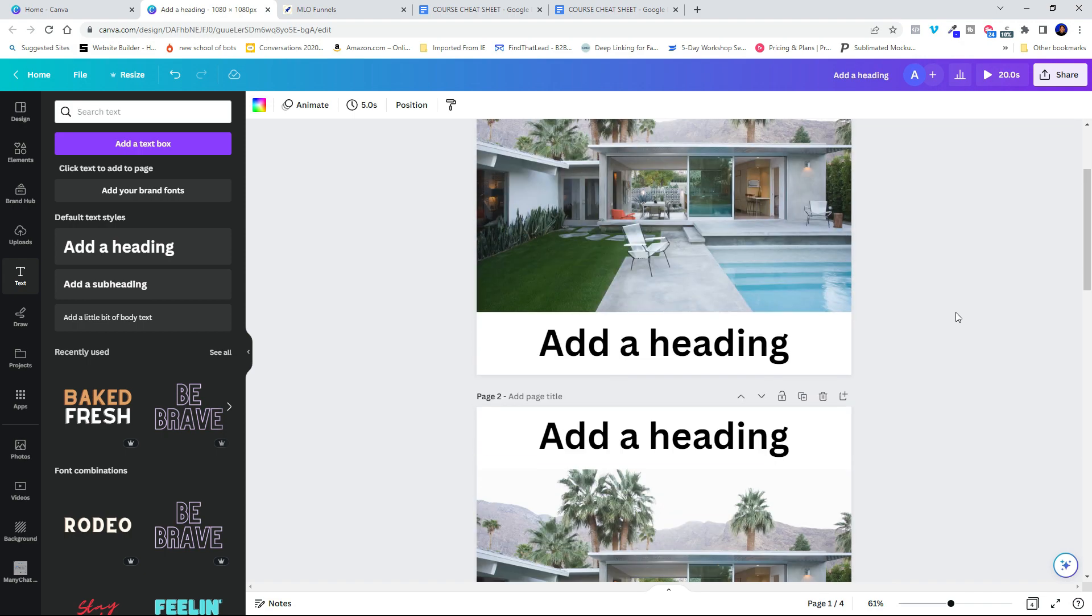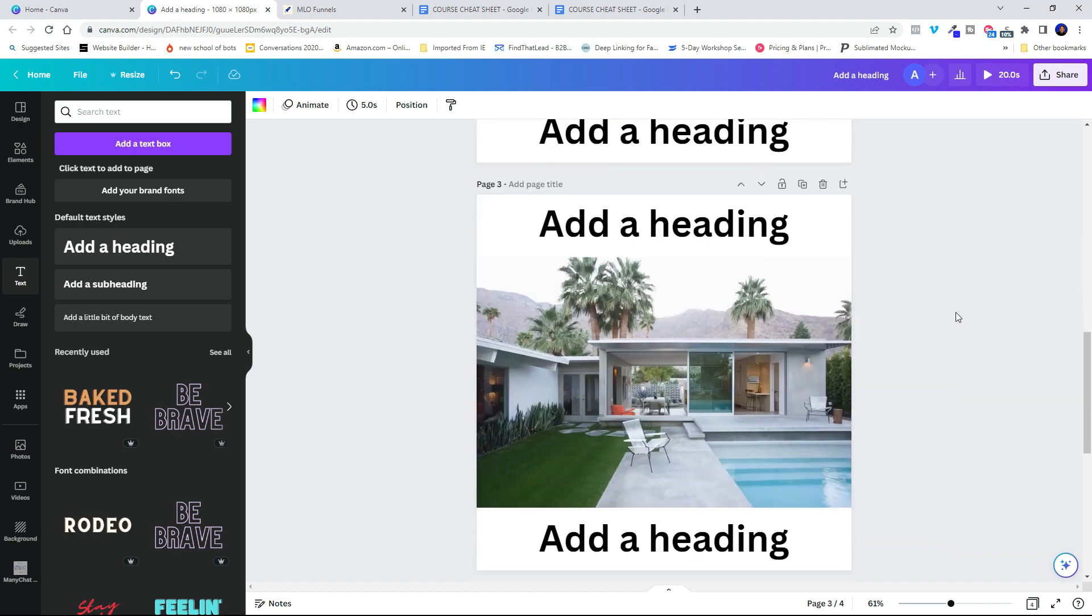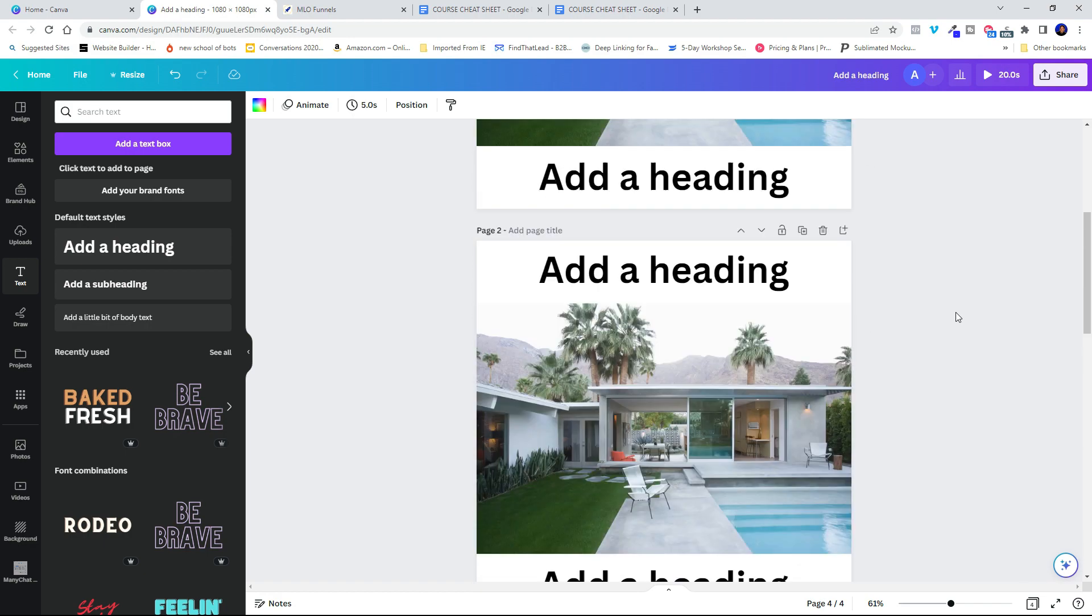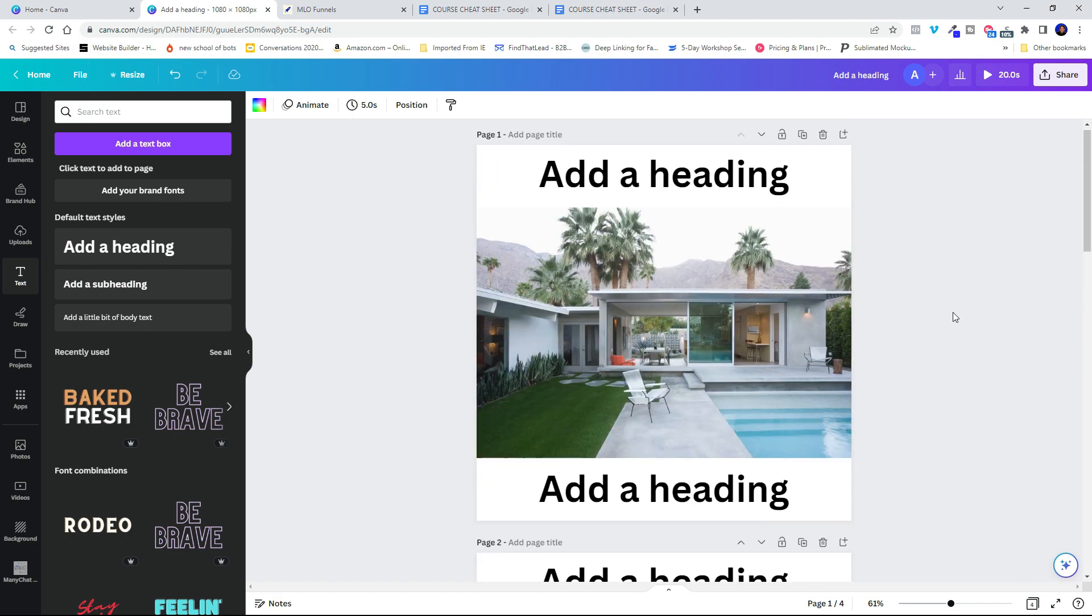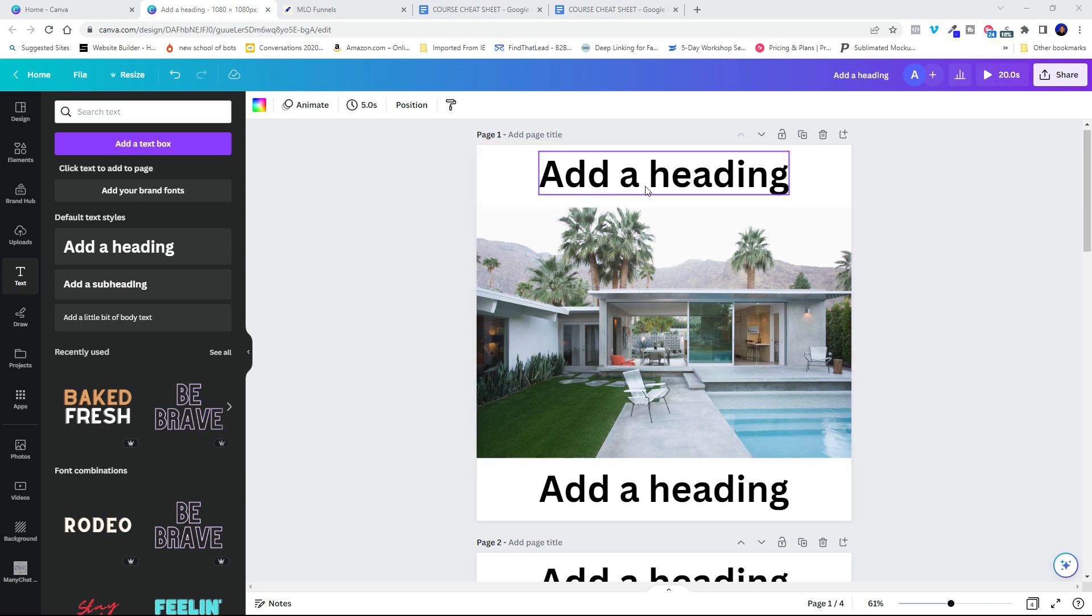Let's see. One, two, three, four. Perfect. Now I want to go ahead and set up my copy. So I want to go ahead and set up what I want it to say. So let's go ahead and type in here.